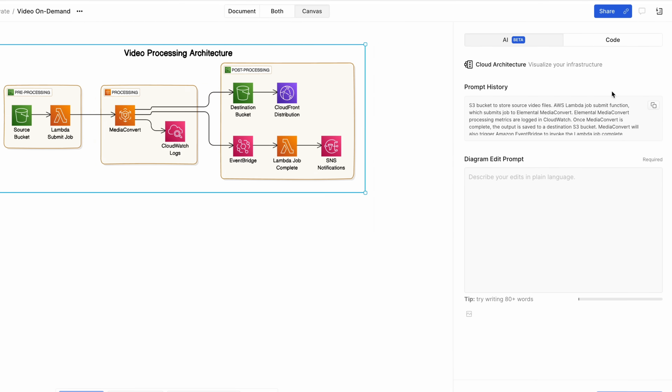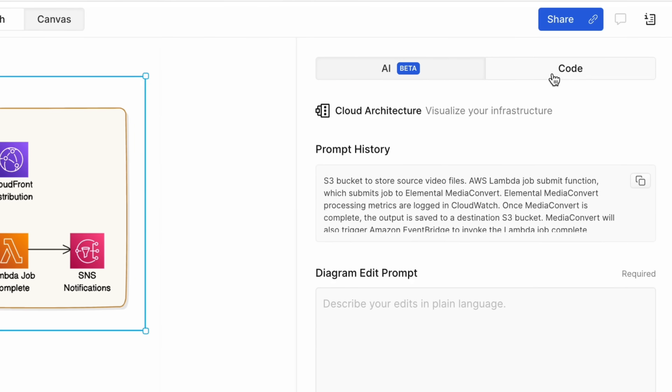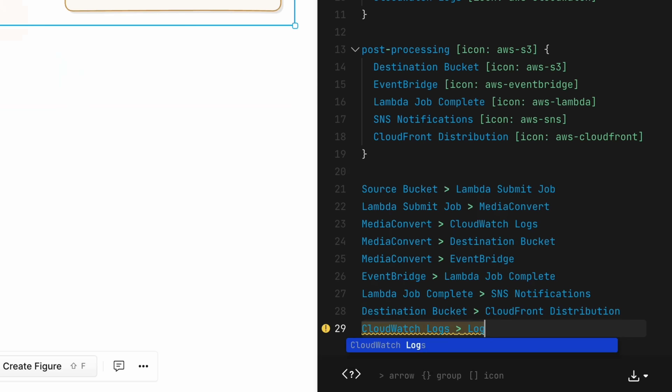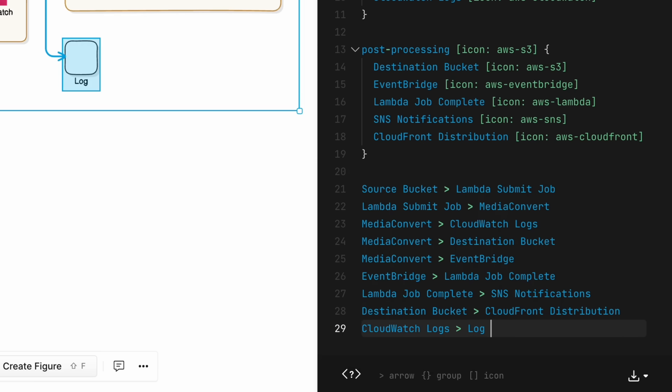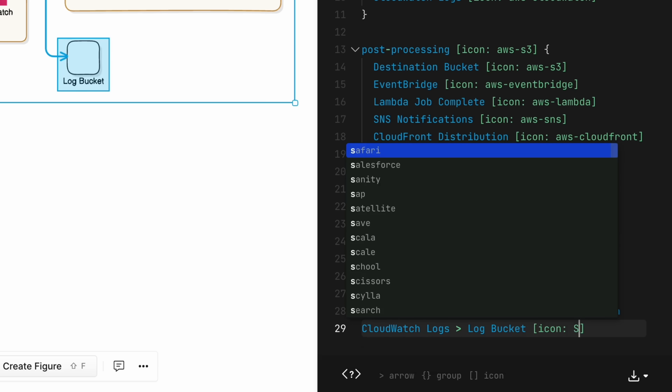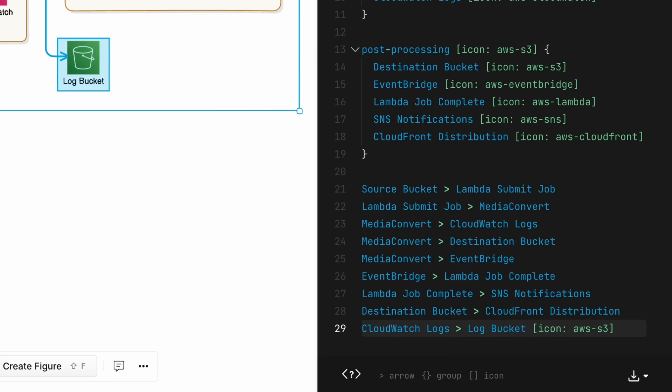That said, not everything requires AI, so I'll jump in and make a small update directly. And as you can see, I added an S3 bucket.